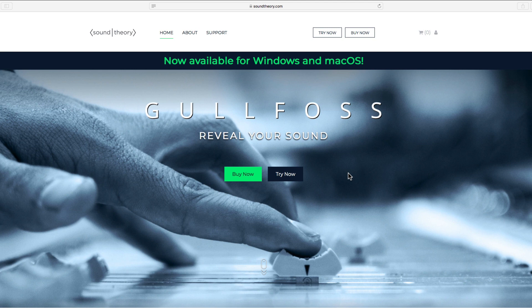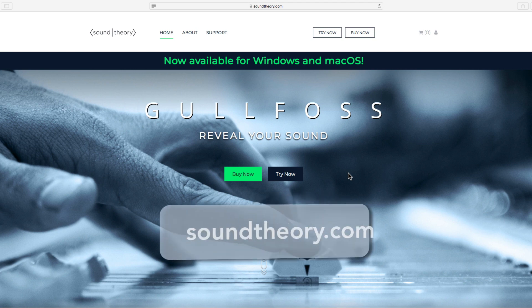In this video, I'll walk you through the process of setting up and installing a trial license for Gullfoss.